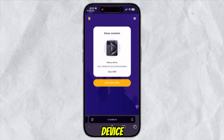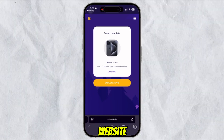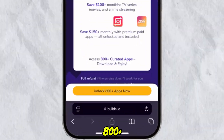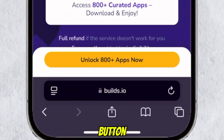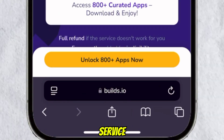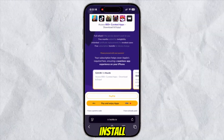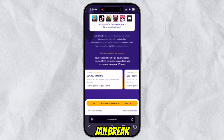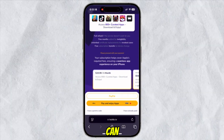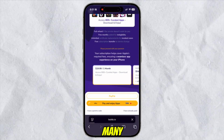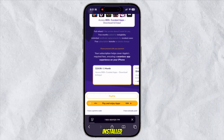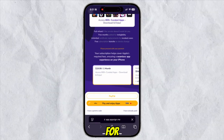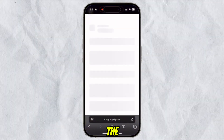Then go back to the builds.io website. You will see your device information on this website. Before exploring the apps, you have to click the unlock 800 plus apps button. You can also find many IPA libraries that are ready to be installed directly to your iPhone or iPad without having to search for IPA files manually on the internet.